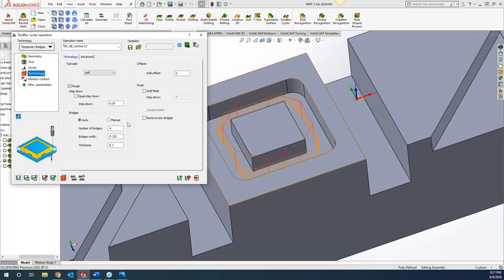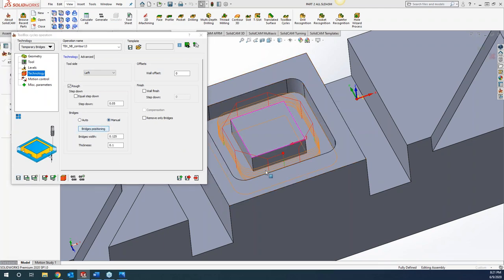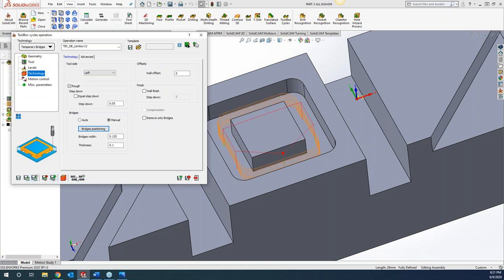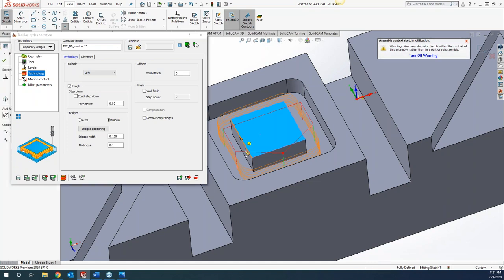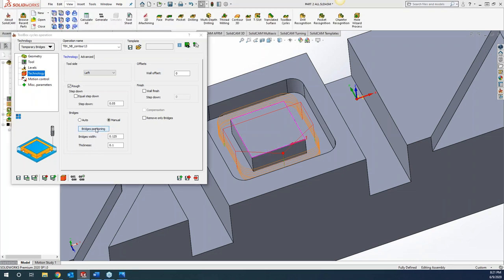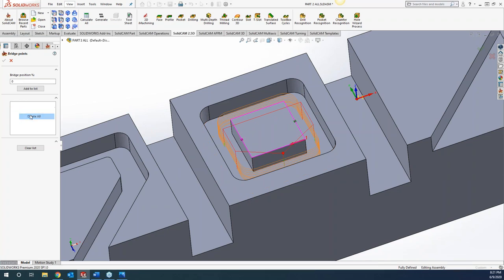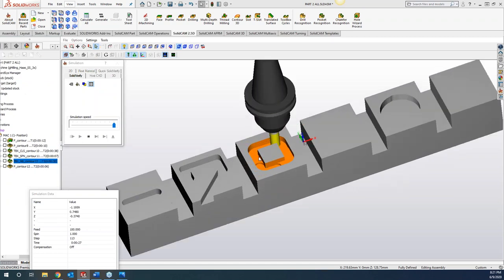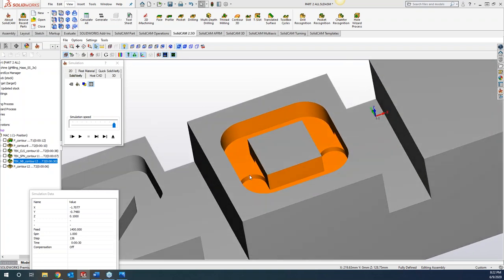We can also go to manual mode and tell it exactly where I'd like a bridge — at this point and at this point. Or for precise positioning I can create a sketch with sketch points, then go to bridge positions, delete all the automatic ones, and grab those physical sketch points I created. Now those two specific spots are holding in my part.